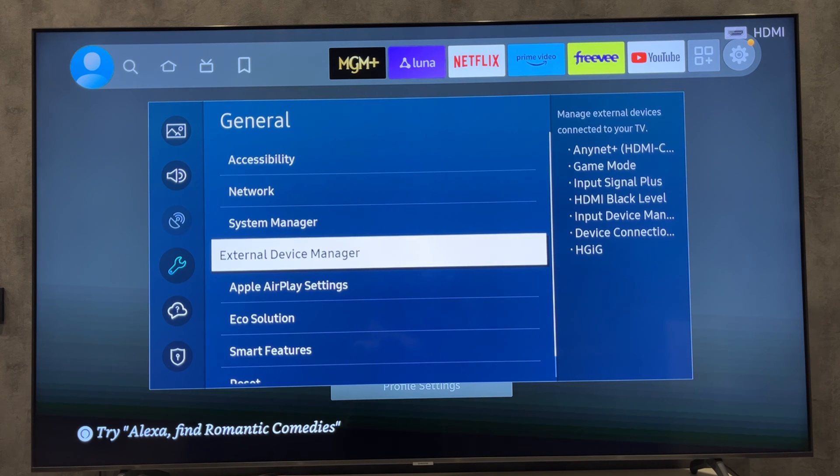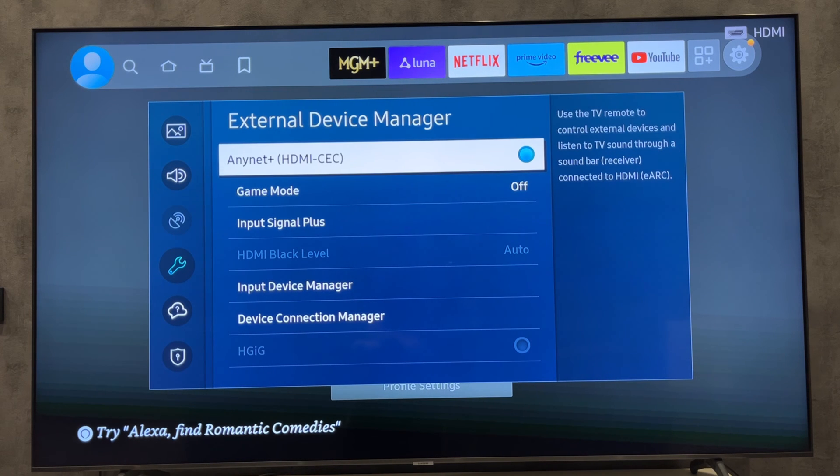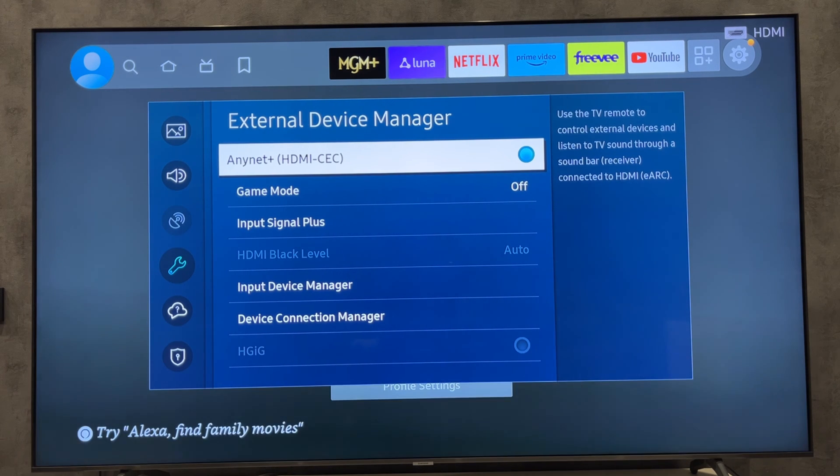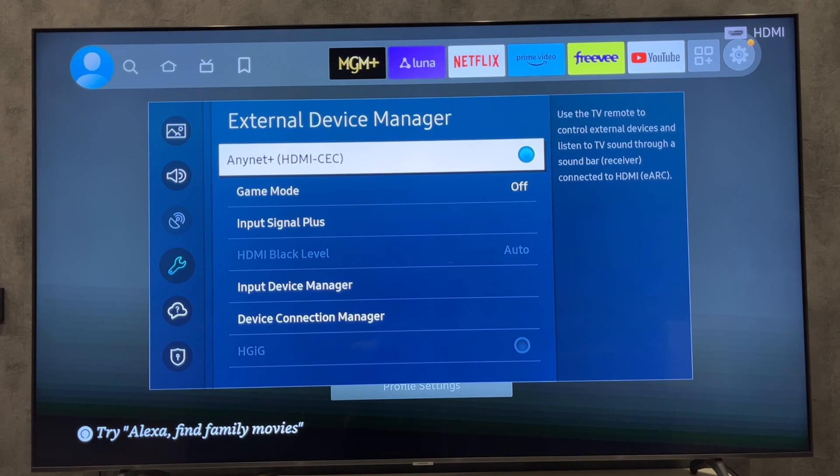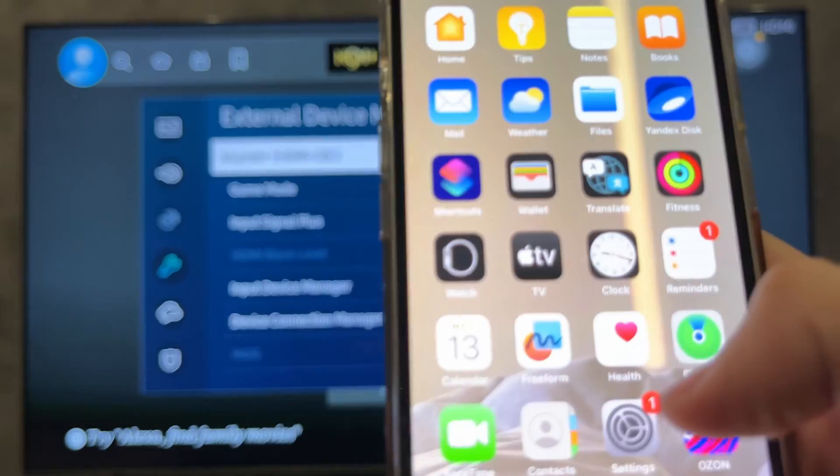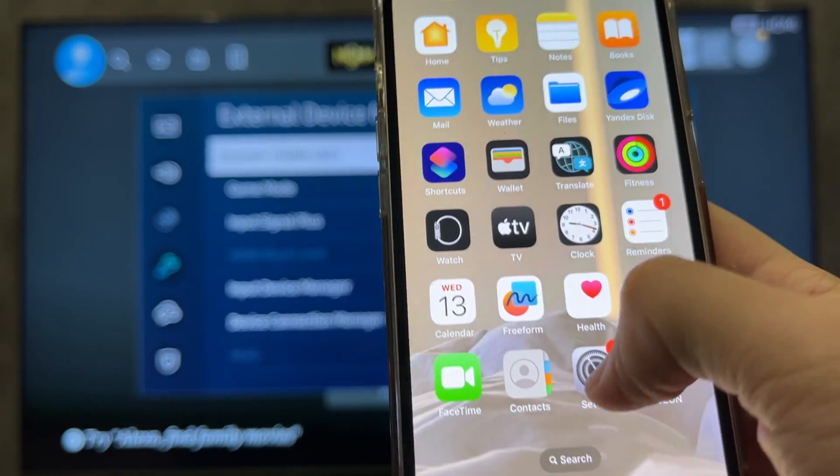Turn on HDMI CEC. Use the remote control from the main TV.